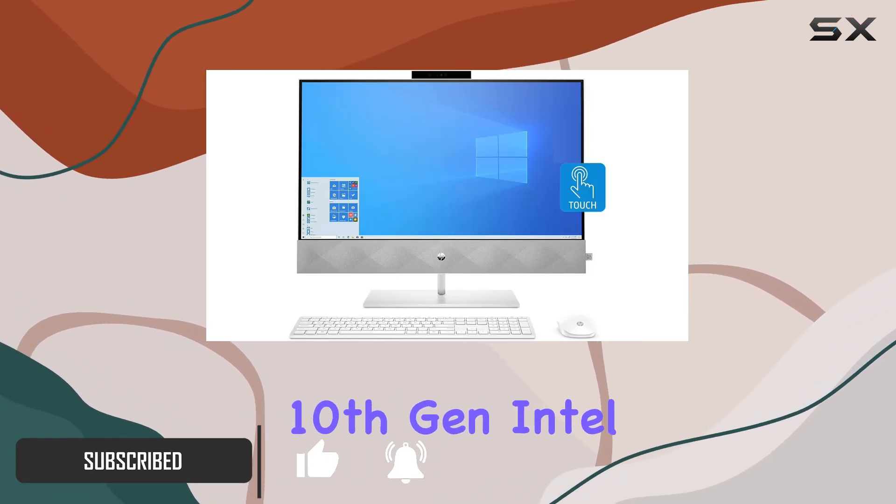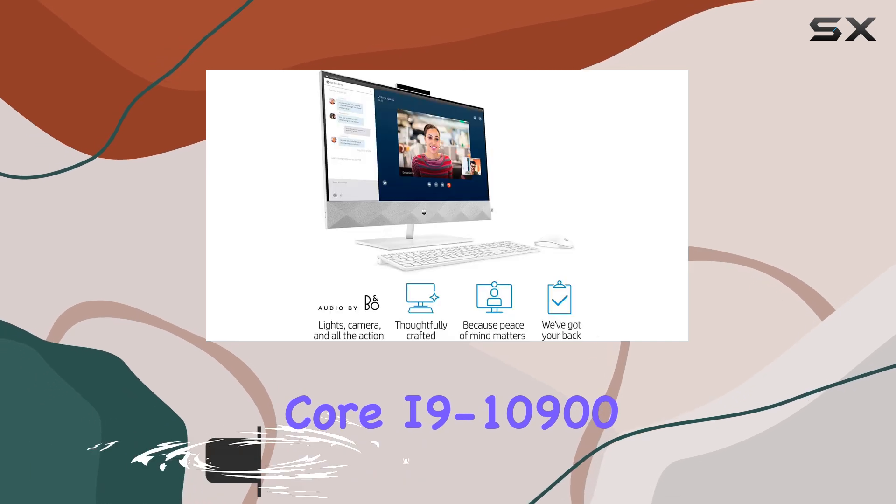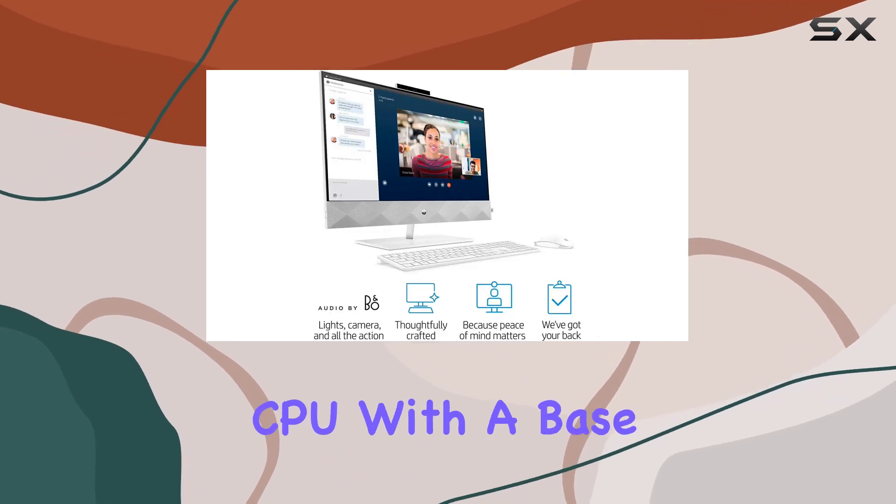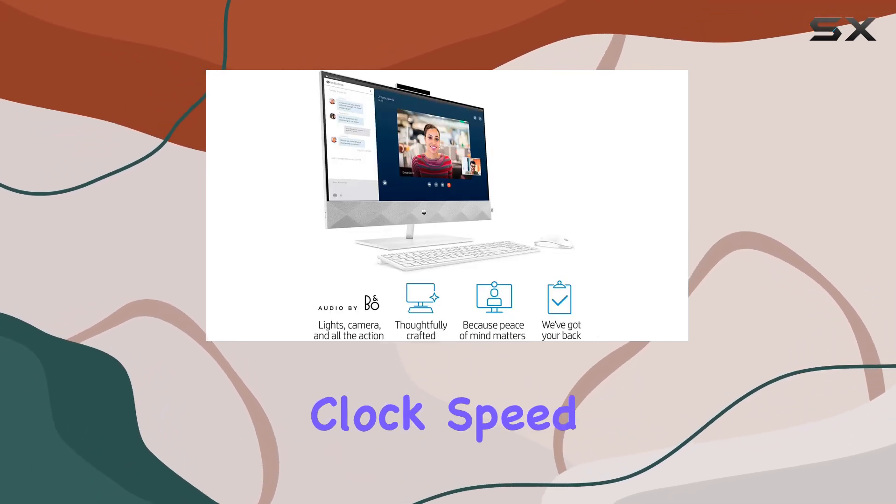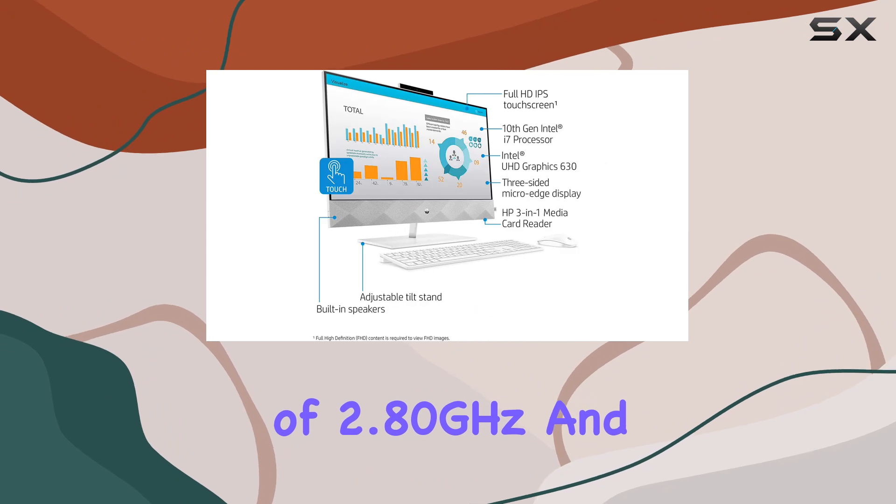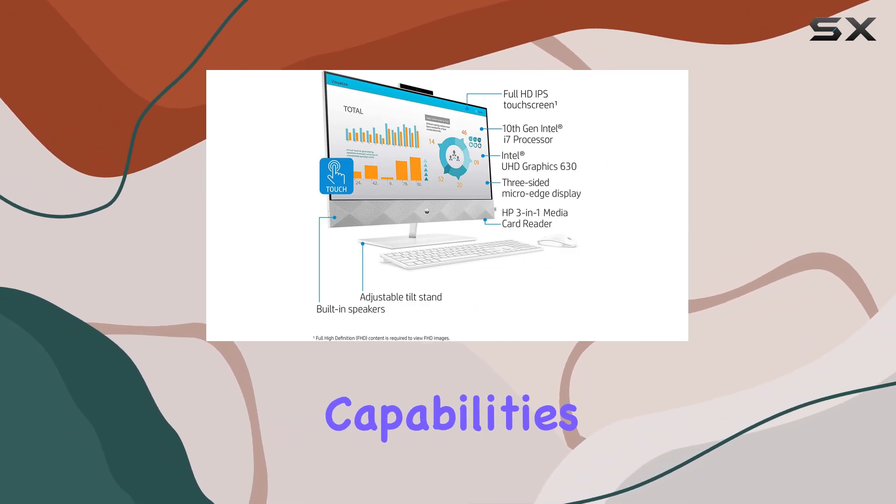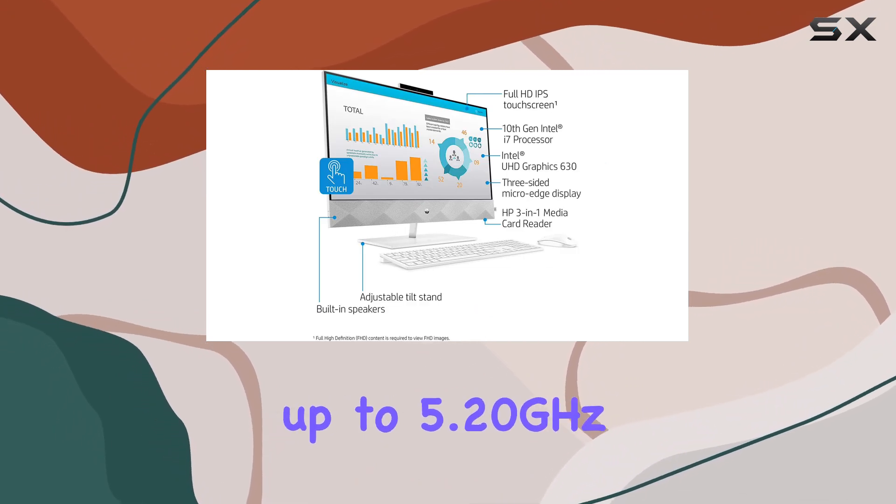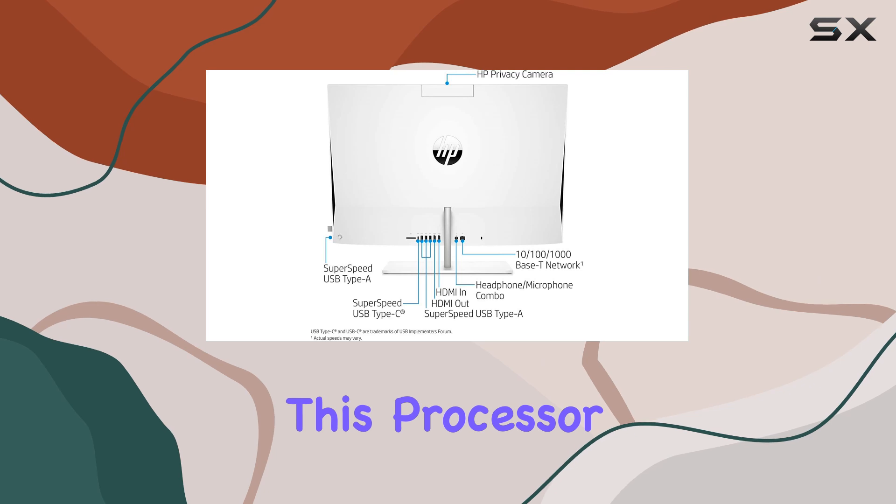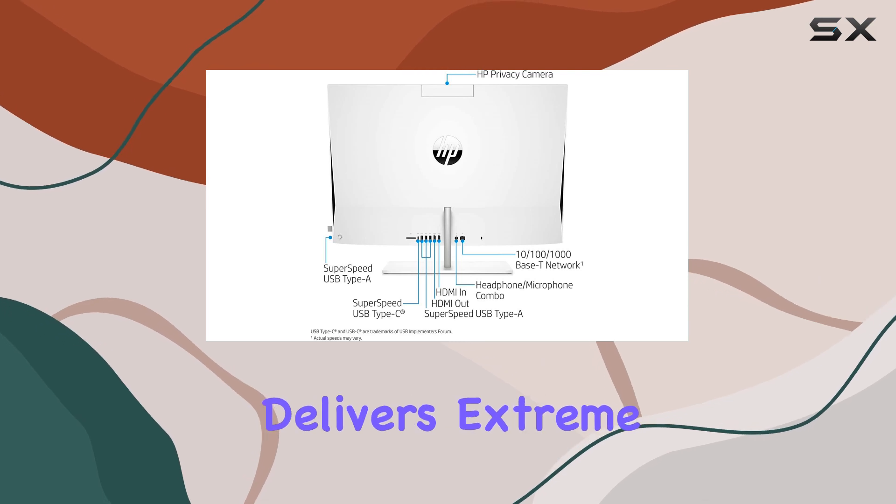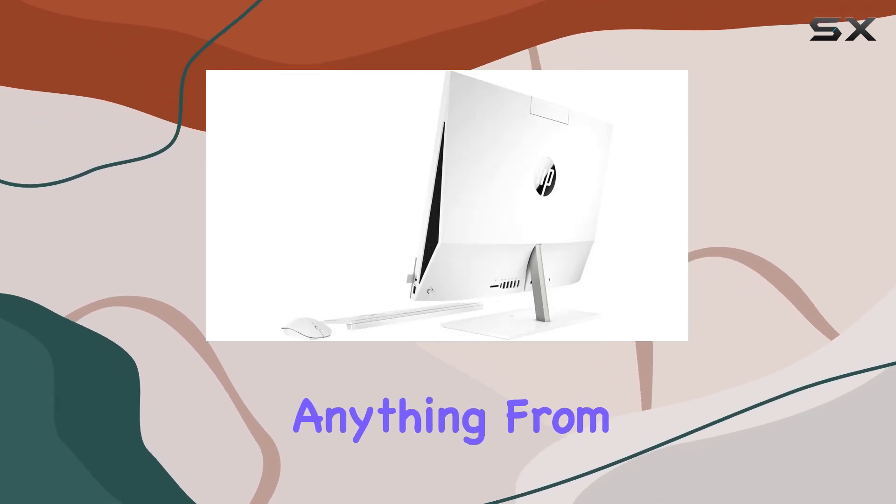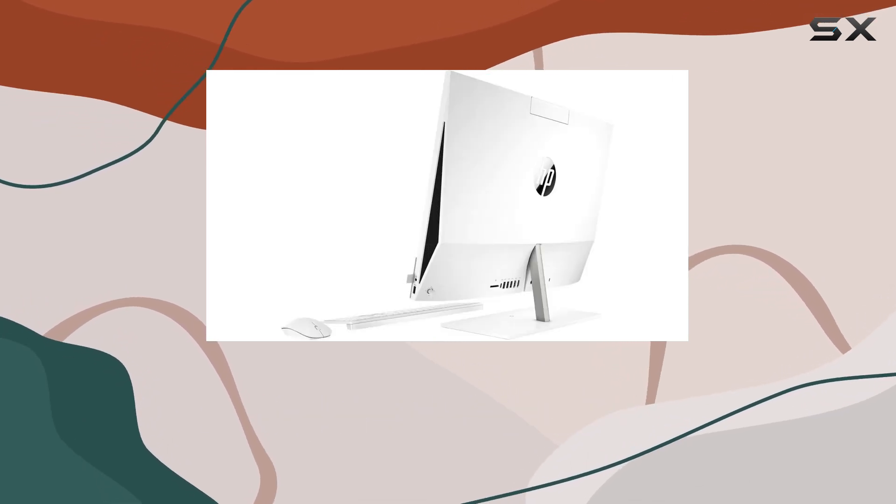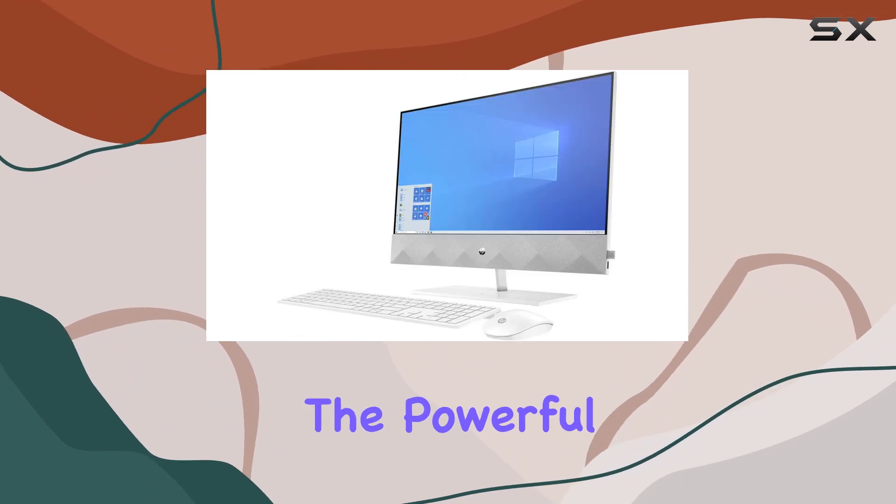The 10th Gen Intel Core i9-10900 CPU with a base clock speed of 2.80 gigahertz and turbo boost capabilities up to 5.20 gigahertz. This processor delivers extreme performance that can handle anything from intensive gaming to heavy multitasking with ease.